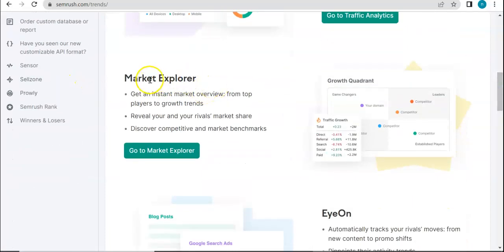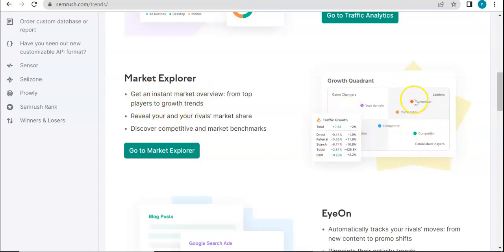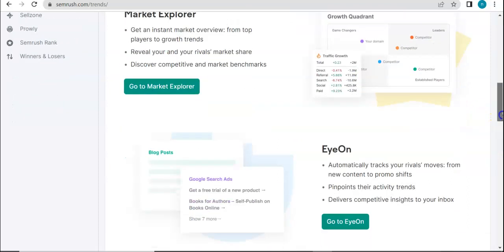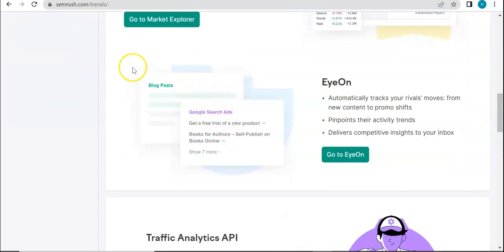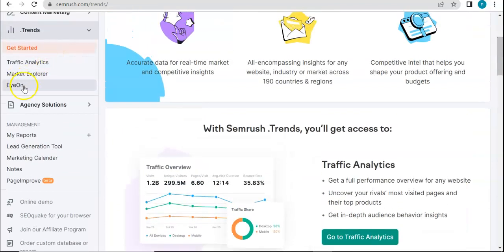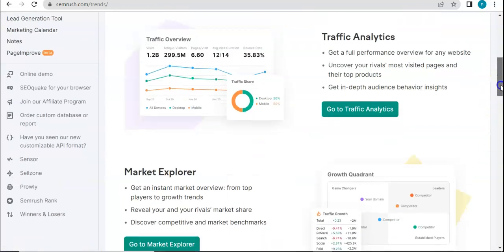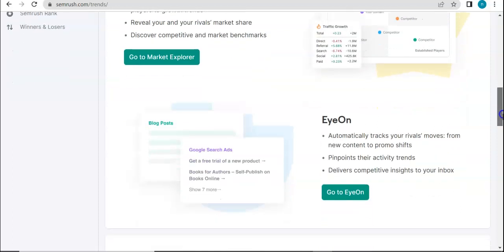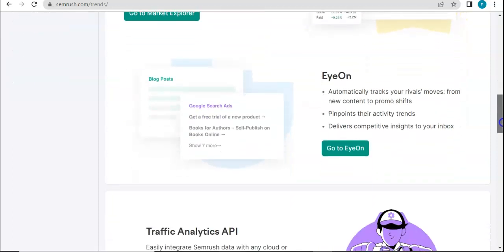Also, Market Explorer — there is a dedicated video about this tool as well. It helps you to instantly get a market overview and see growth per trend. This is an example of a Market Explorer result. As for I.ON, we have yet to talk about this one — it's going to be the next video. So definitely stay tuned, as I'll be talking about that in the next video we upload on this channel.